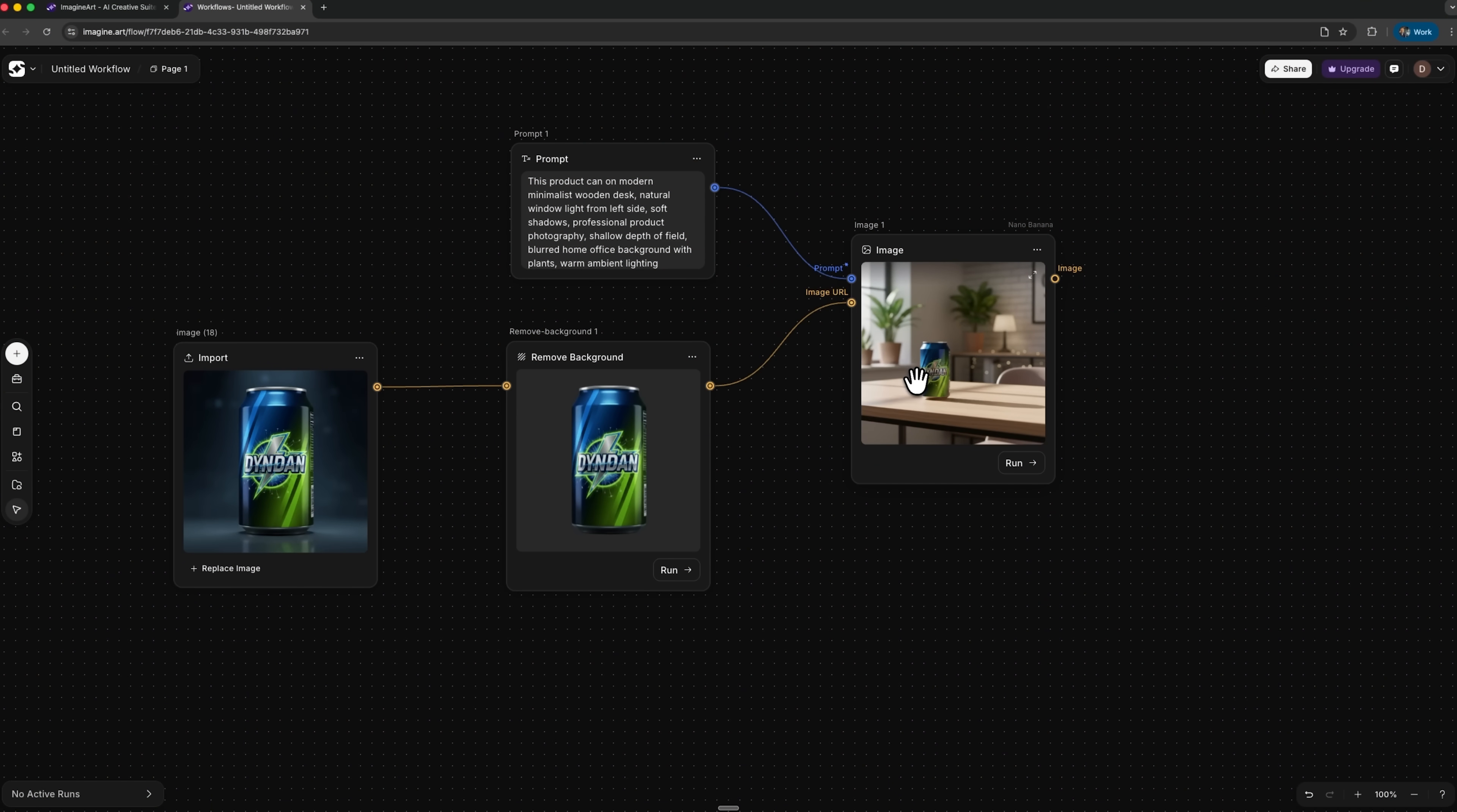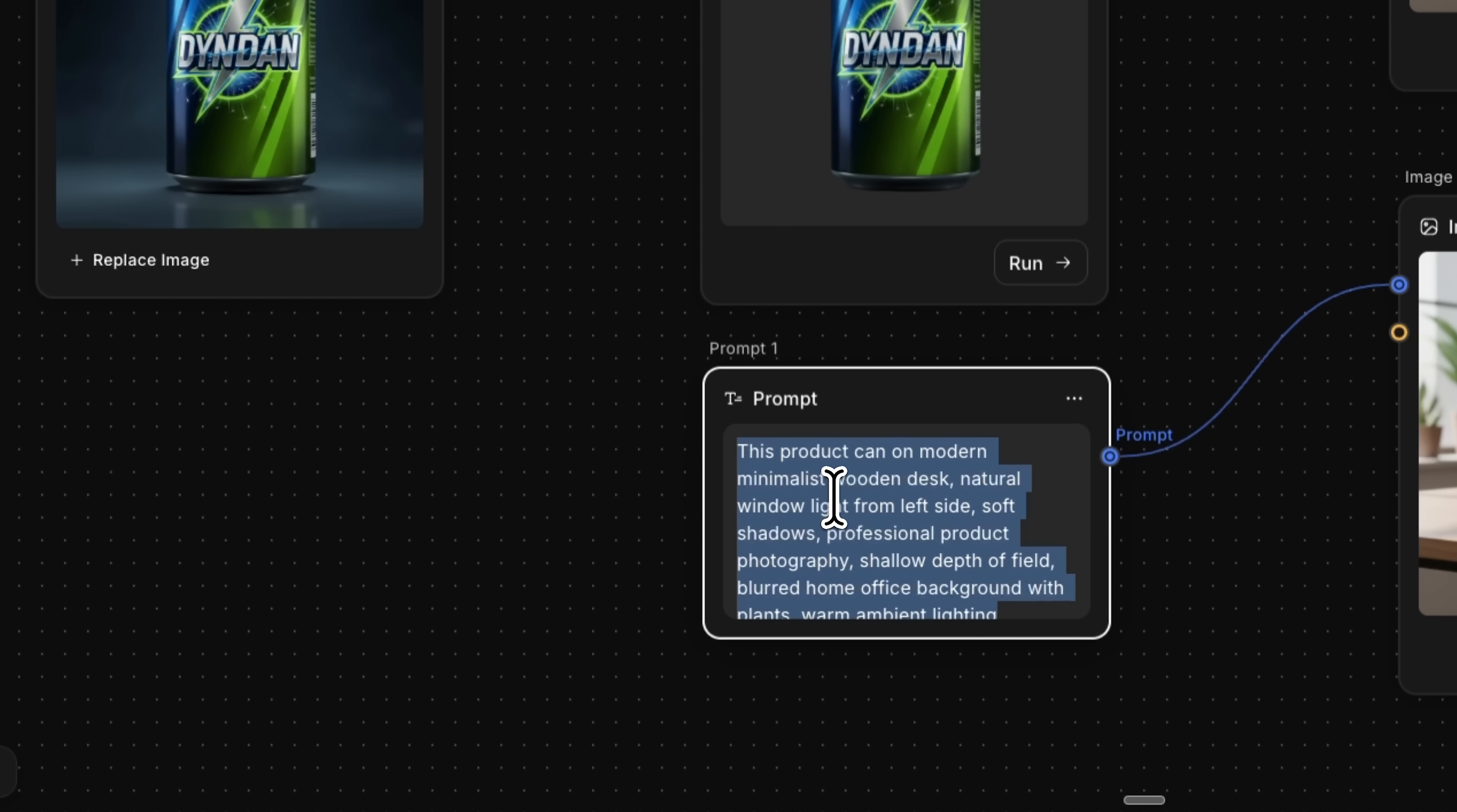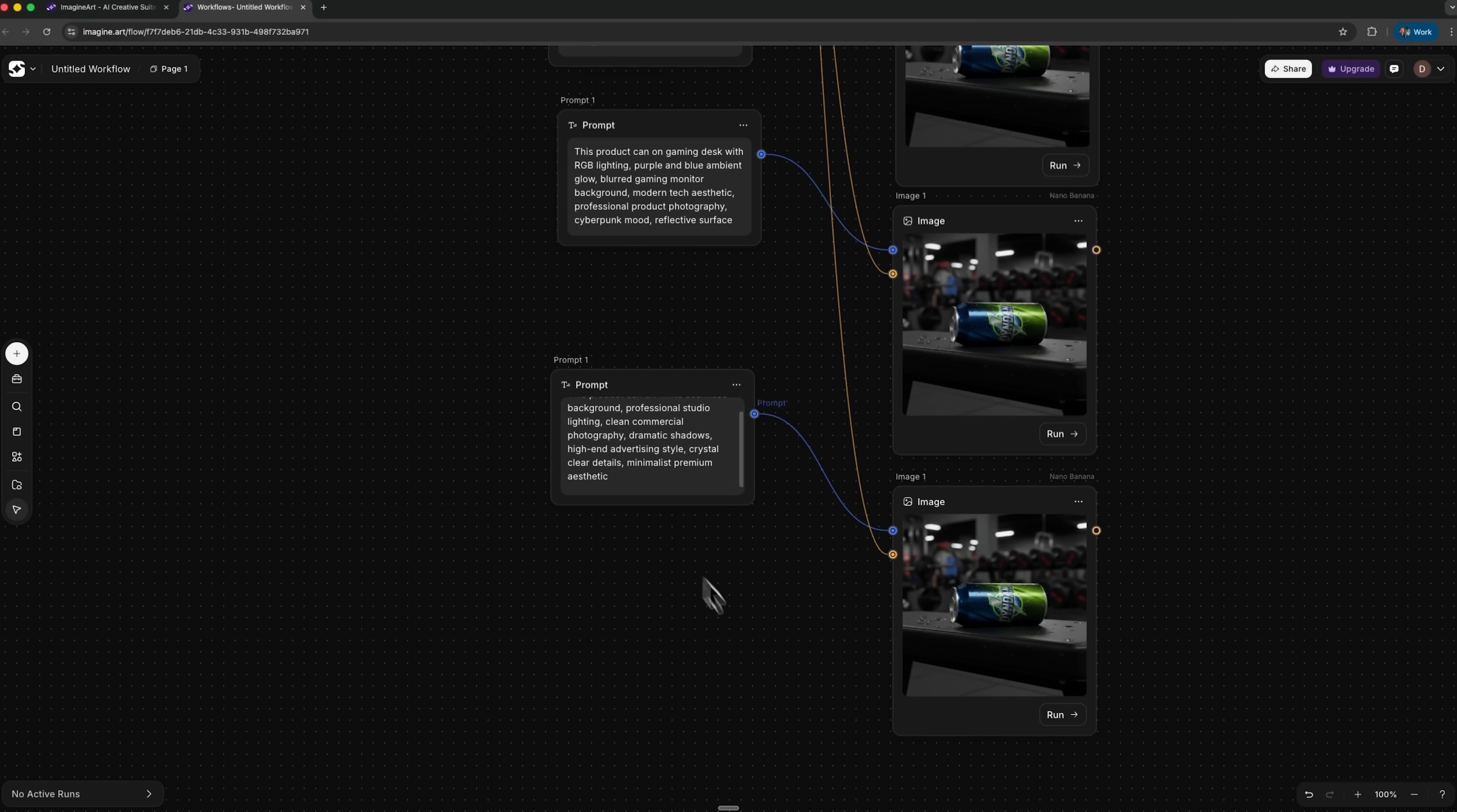Now we scale the idea. Instead of redoing the workflow, I keep the same import and remove background nodes and simply branch out after them. I duplicate the prompt and image nodes several times, so we get parallel paths. Each branch uses the same cleaned product, but a different description. Mates, one prompt places the can in a gym on workout equipment. Another puts it on a picnic table outdoors. A third moves it onto a gaming desk with colorful lights. The last one keeps a classic white studio background with soft shadows for marketplaces.